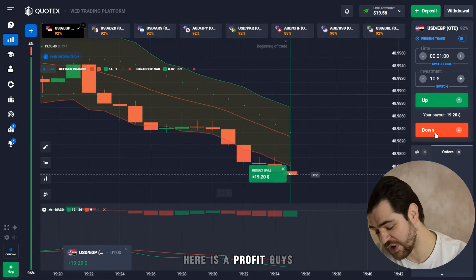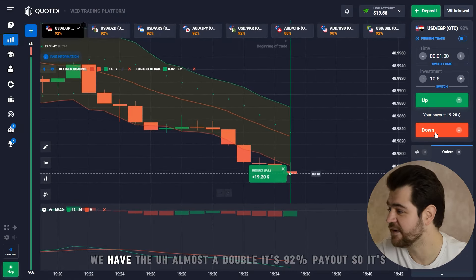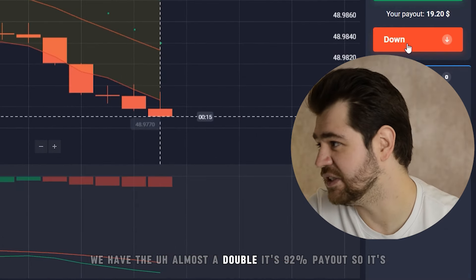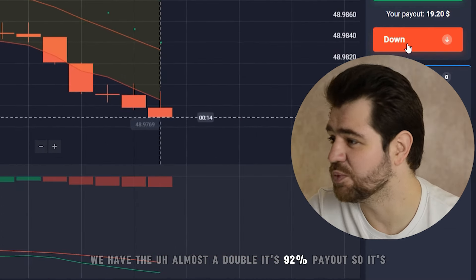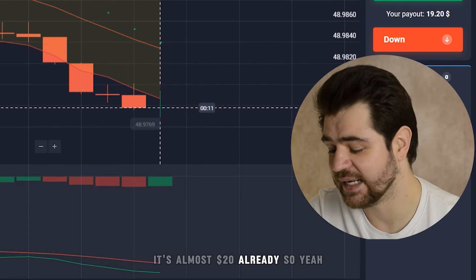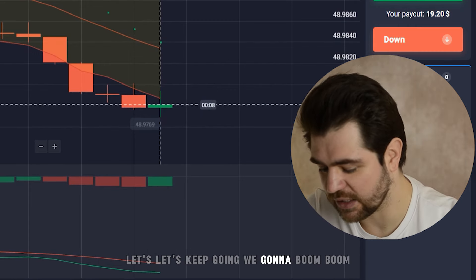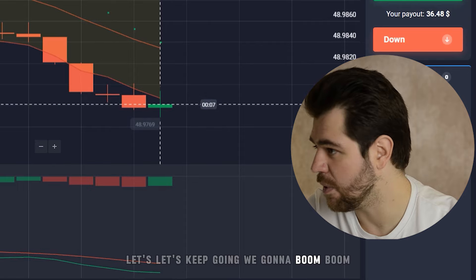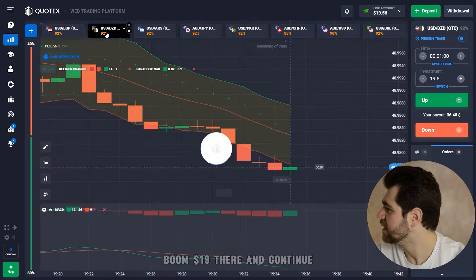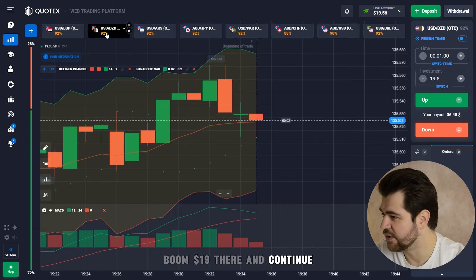Here is the profit guys — we have almost a double. It's a 92% payout so it's almost 20 dollars already. Let's keep going.